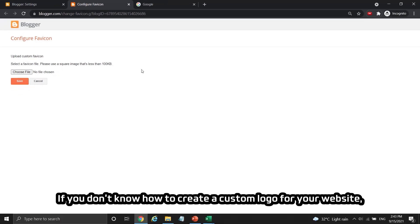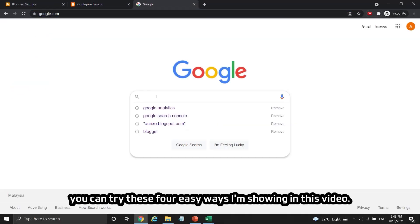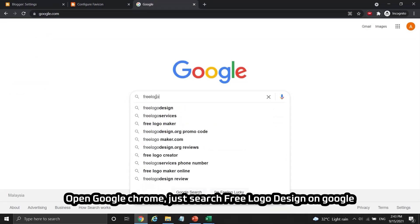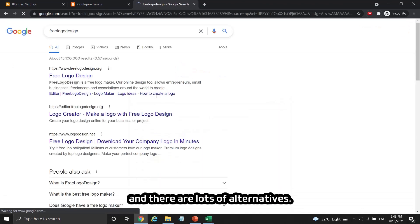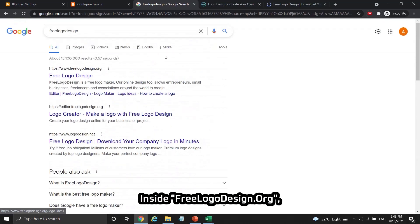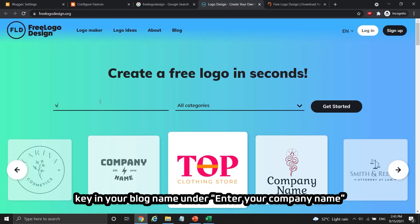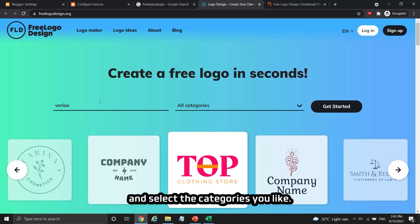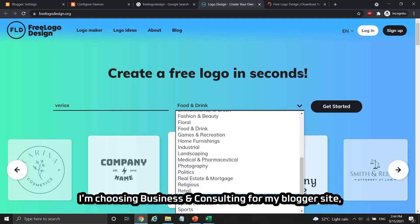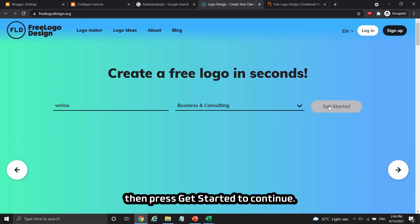If you don't know how to create a custom logo for your website, you can try these 4 easy ways I'm showing in this video. Open Google Chrome and search for free logo design on Google — there are lots of alternatives. I choose the first few results here. Inside freelogodesign.org, key in your blog name under "enter your company name" and select the categories you like. I'm choosing business and consulting for my blogger site, then press "get started" to continue.